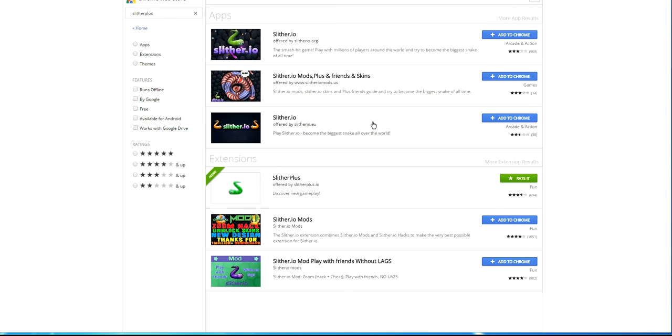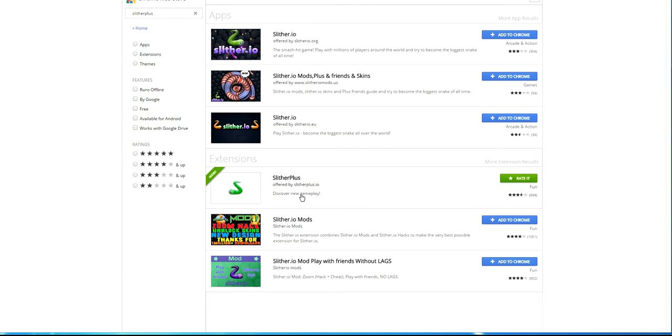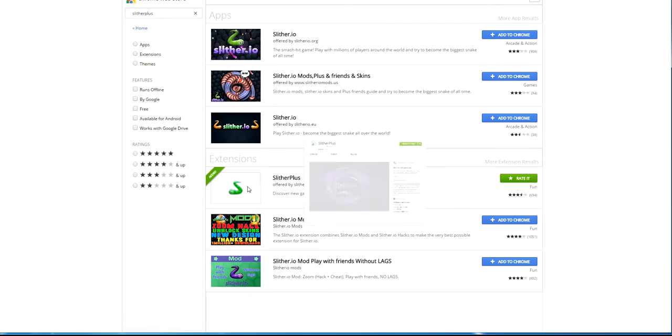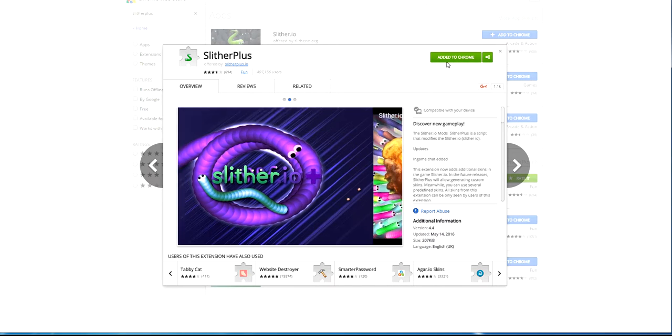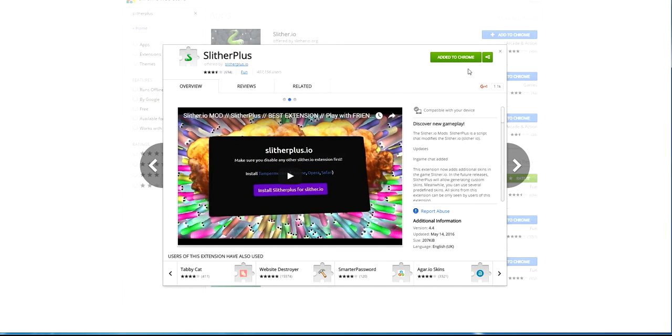So all you want to do is search up Slither Plus on the web store for Google Chrome and go to extensions. This should be the one that you want and all you have to do is click on the blue button here that says add to Chrome and it will show up on your top icon toolbar at the top.